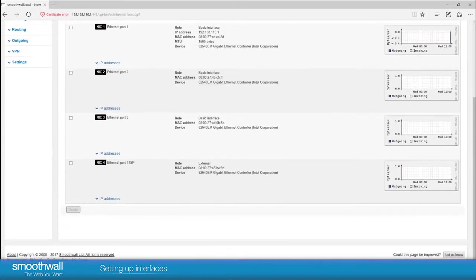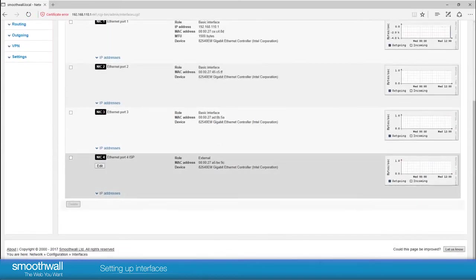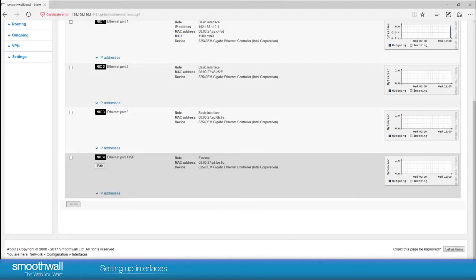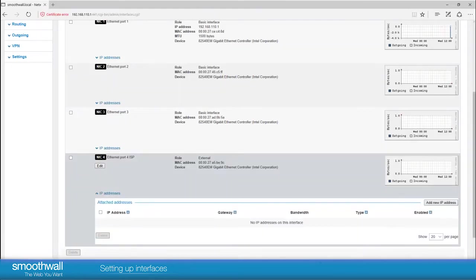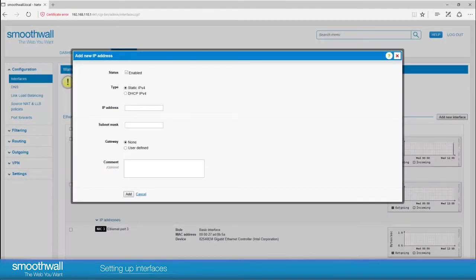You can now see that interface 4 has been set up as external. The next step is to configure the port with an IP address. Click the IP address drop down and click add new IP address. The add IP address pop-up will appear.